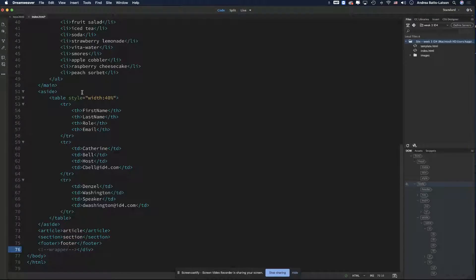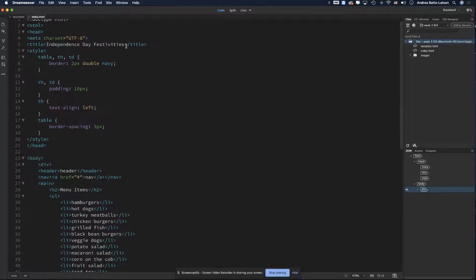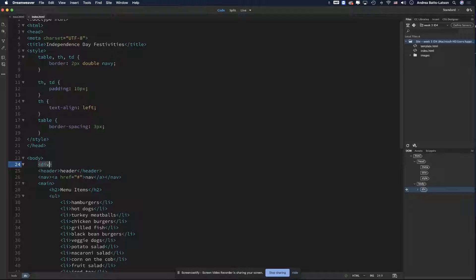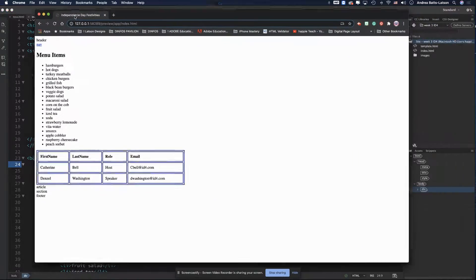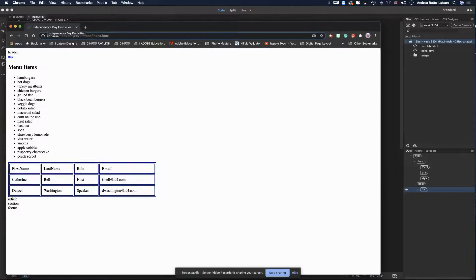Now my entire site is wrapped up in a div. If I save it, nothing visibly changes yet because we haven't added anything but a box — like a paper bag — around all our information. But you will see stuff very soon. What I'm going to do is open this div tag and set a style attribute.